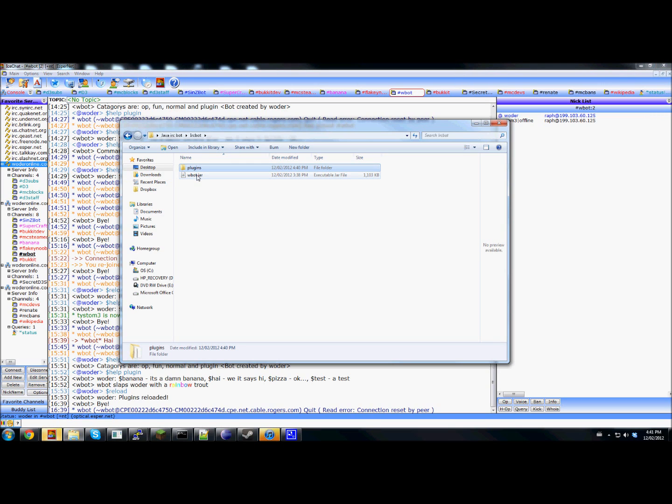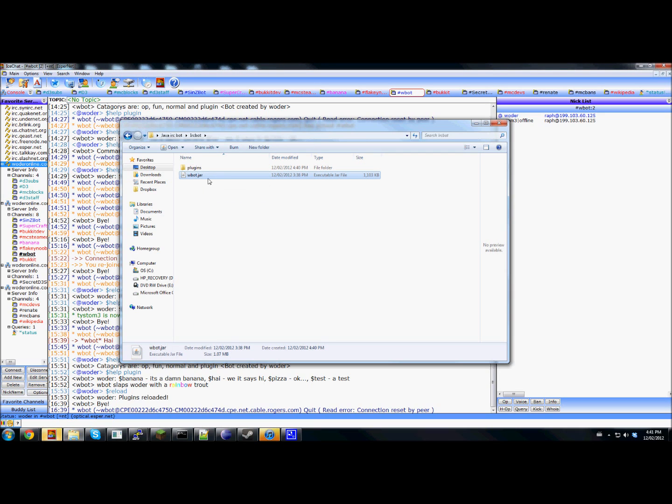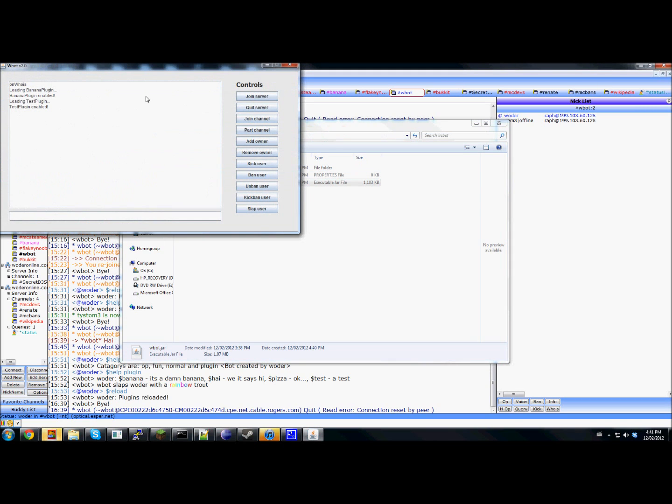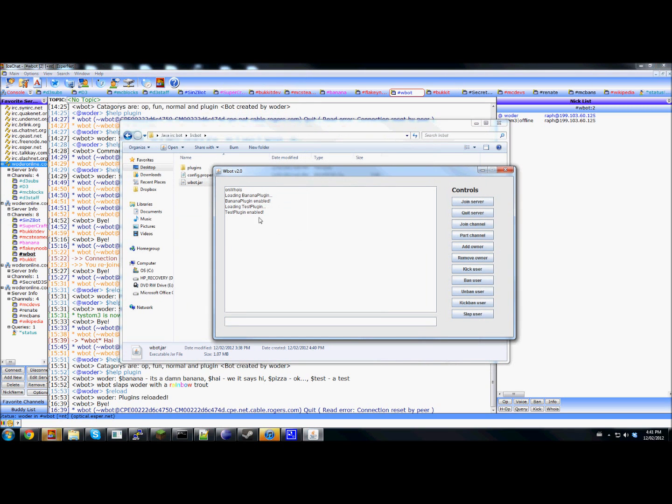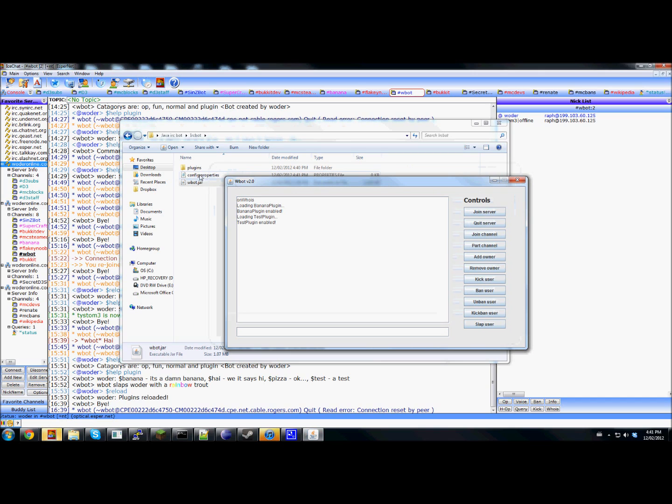And there's going to be this file here. Now this is the actual bot and you double click on this to start it. And it's going to pop this thing up and it's going to say this and then you're going to get another file in here.